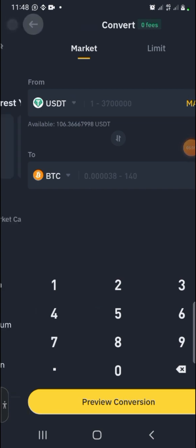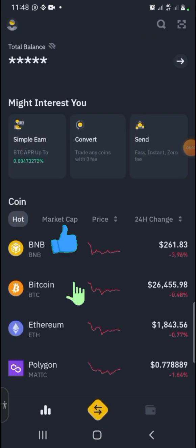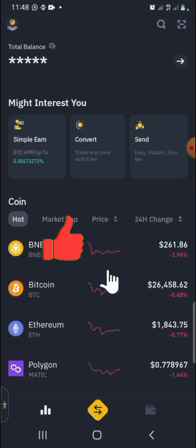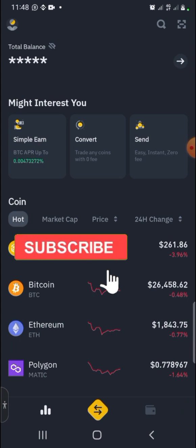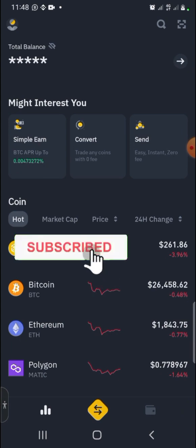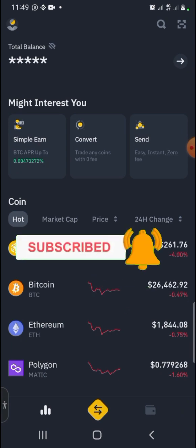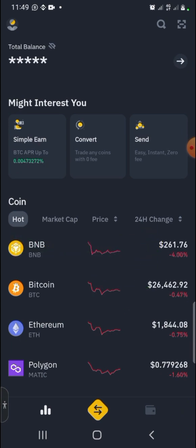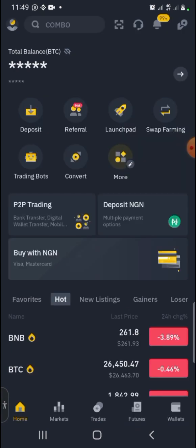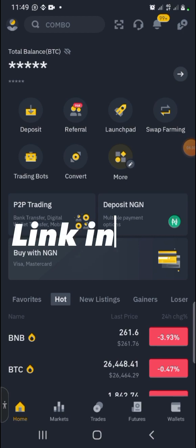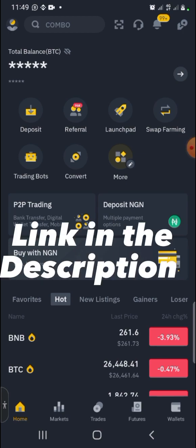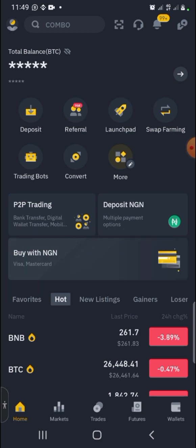I believe you enjoyed the video and got value from it. Make sure to hit the like button and subscribe to my channel, and pin that bell icon so you don't miss the next video. If you are new to Binance and need a complete Binance tutorial, click on the video shown on the right and you'll learn how to trade on Binance.